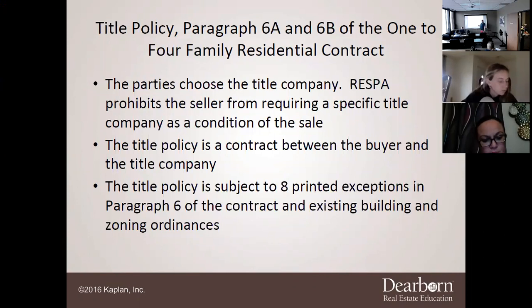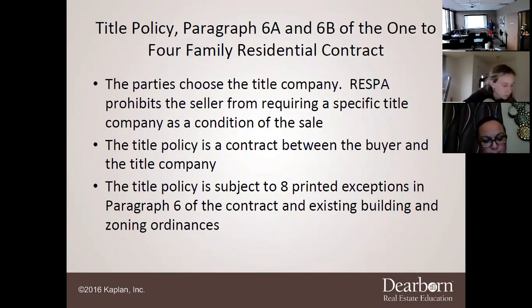The restriction prohibits the seller from requiring a specific title company as a condition of the sale. Both parties can choose what title company they want — you can say you like University Title, the seller can say they prefer Land Title, and you just have to come to an agreement. There is no one person that gets to choose, and the seller cannot demand a specific company.